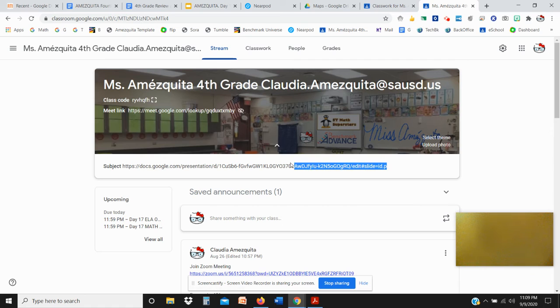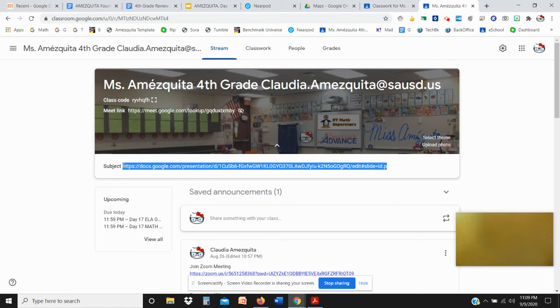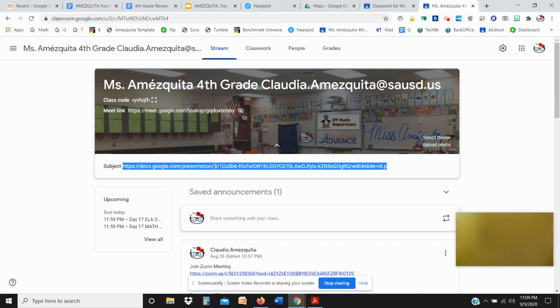You're going to copy this all the way to the letter H. I'm going to press on my keyboard the control key and the letter C at the same time. And it didn't do anything but it did copy.